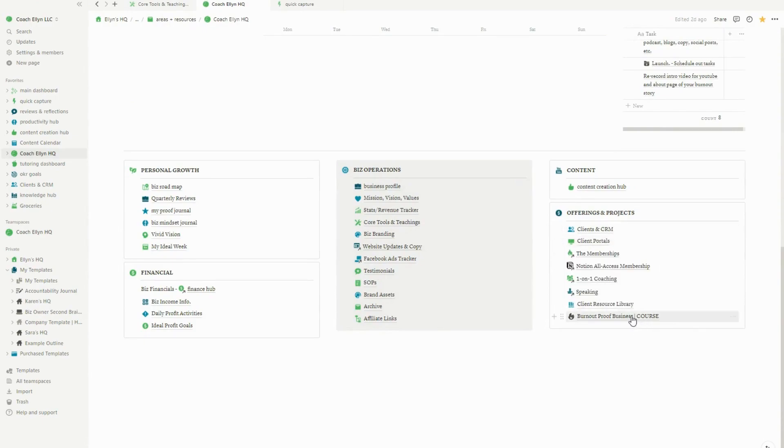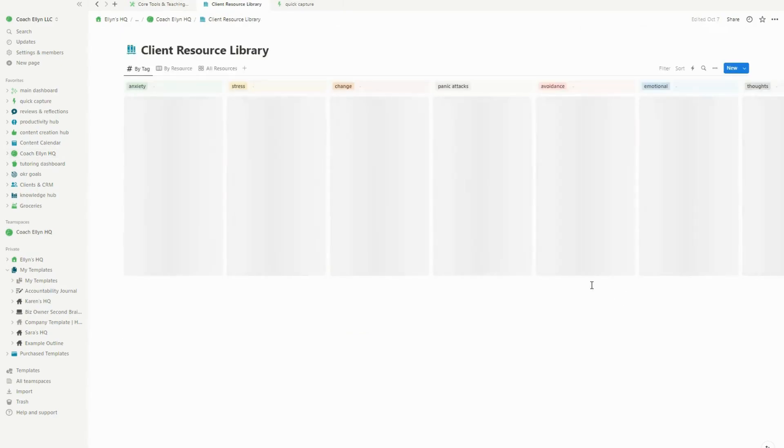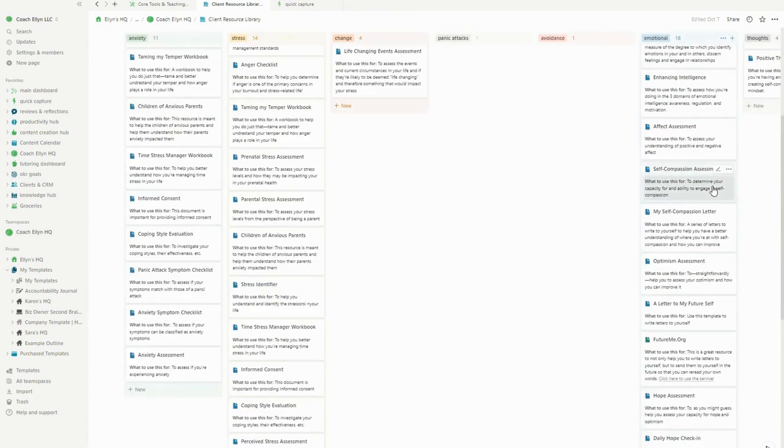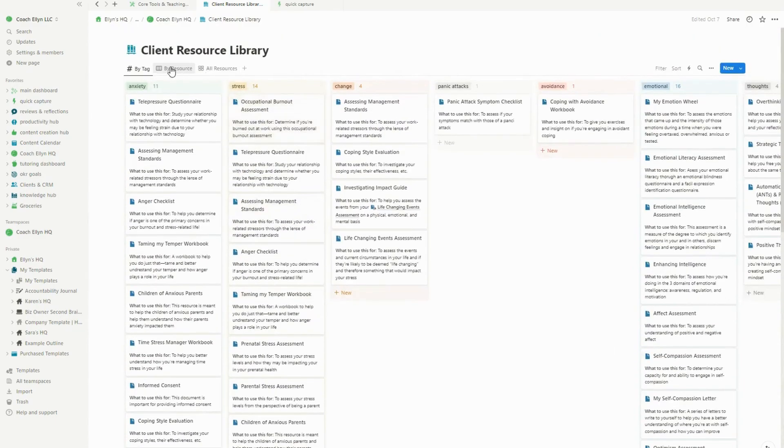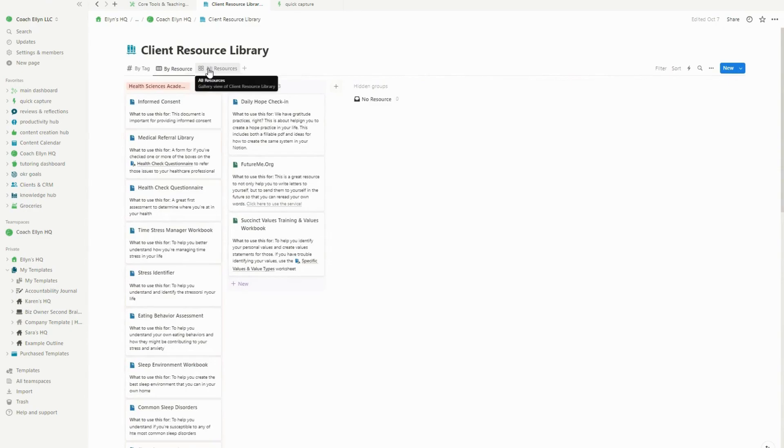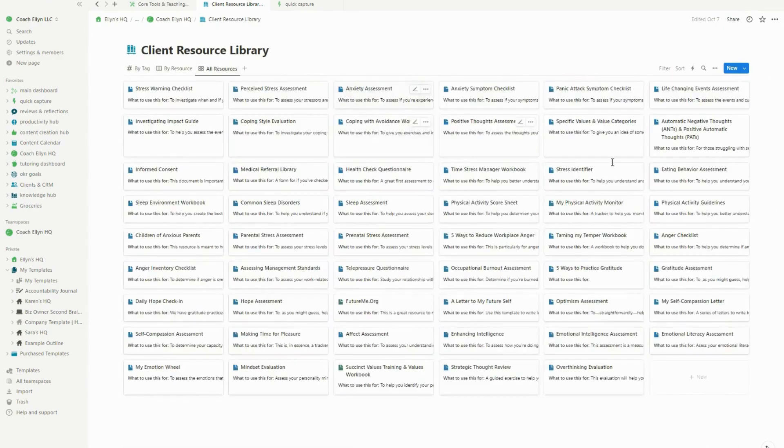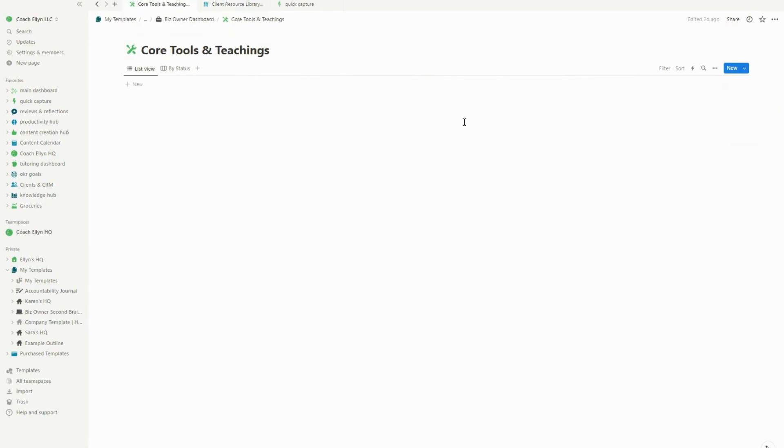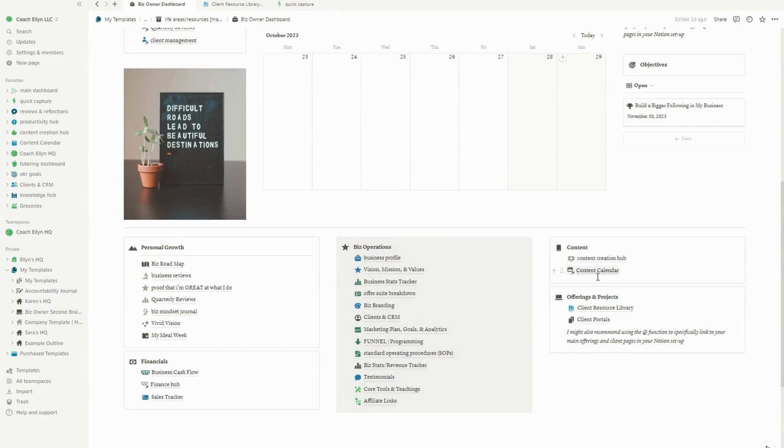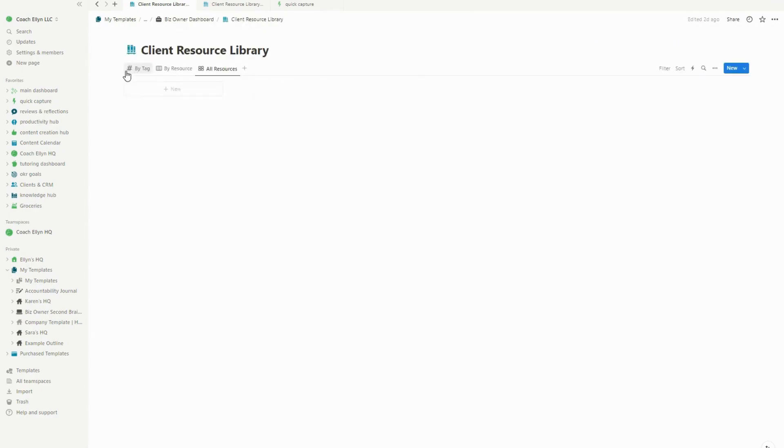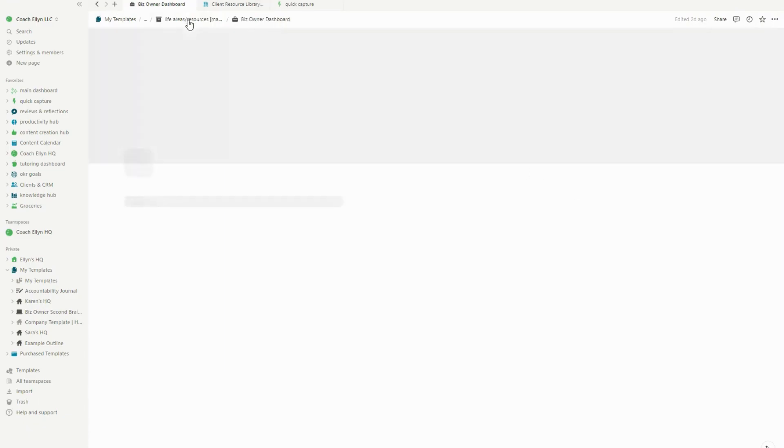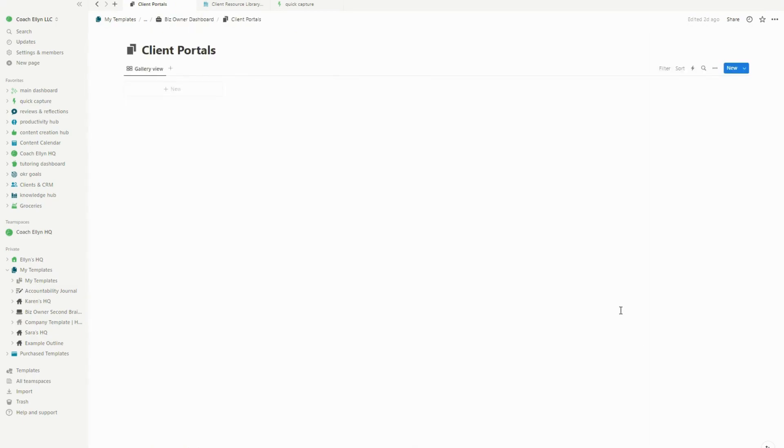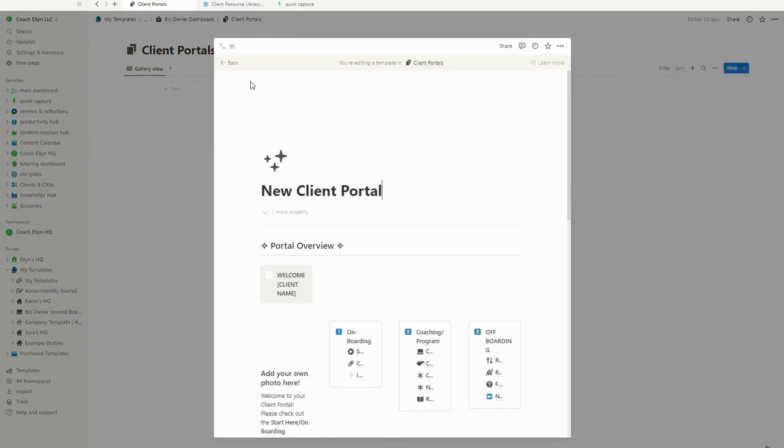The other thing that I have in here is my client CRM and my client resource library. Let me show you the client resource library, because this is also something I added to the notion digital planner. And this is how I use mine. I basically use it to keep track of all of the different resources I might share or give my clients access to. And you can see, I have them organized not only by resource and where I got them from, but also by tags. So you can see they're classified by like anxiety and stress and then all of my resources. And this actually connects to my client portal. So my clients can have access to these.